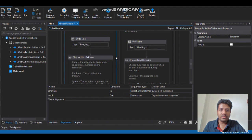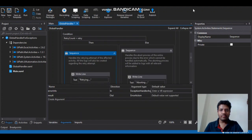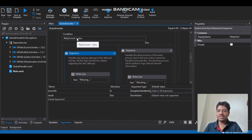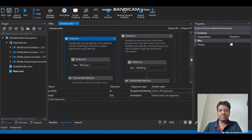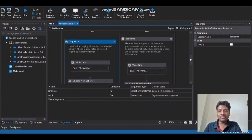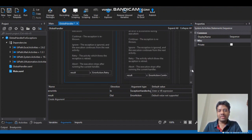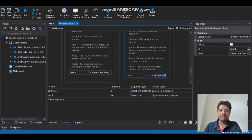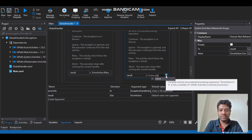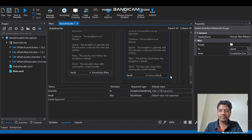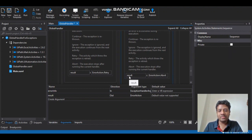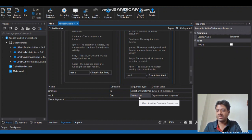Once the retry count has reached the limit, I want to abort the execution. So I have a couple of Write Line activities to see which one is executing, and in the Else part of the condition I have another Assign activity similar to what we have on the other side, and there I'm going to specify Abort — assigned to the Result output ErrorAction argument.